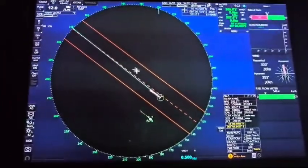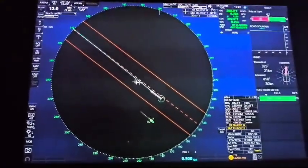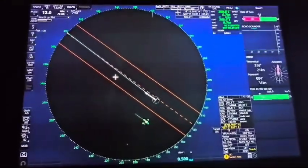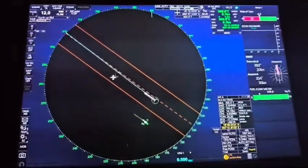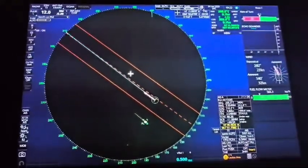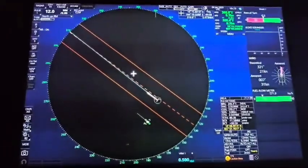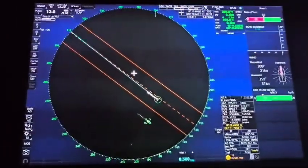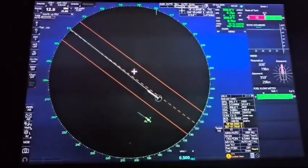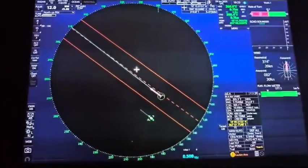The X-band radar has shorter waves, a smaller antenna, and a higher frequency, which is why it's also easier to get interference on the X-band. The S-band radar is better at long range, has a smaller frequency of 2 to 4 gigahertz, and has longer waves.